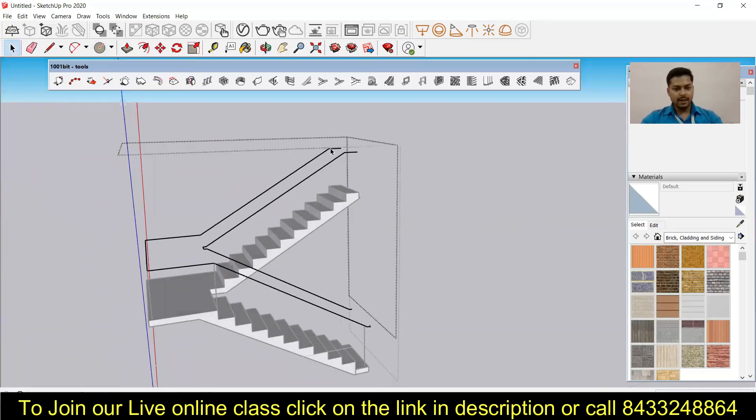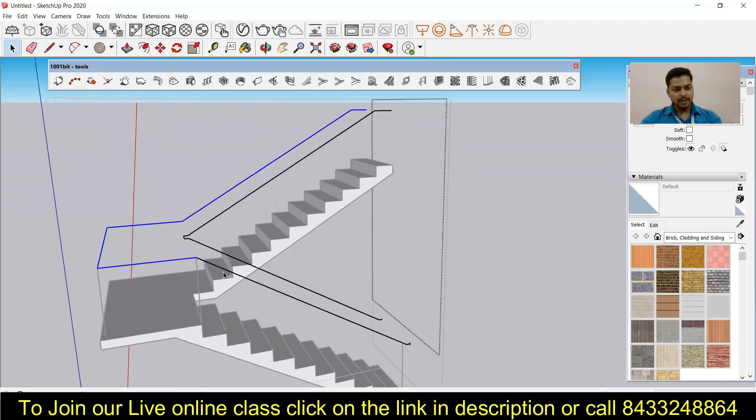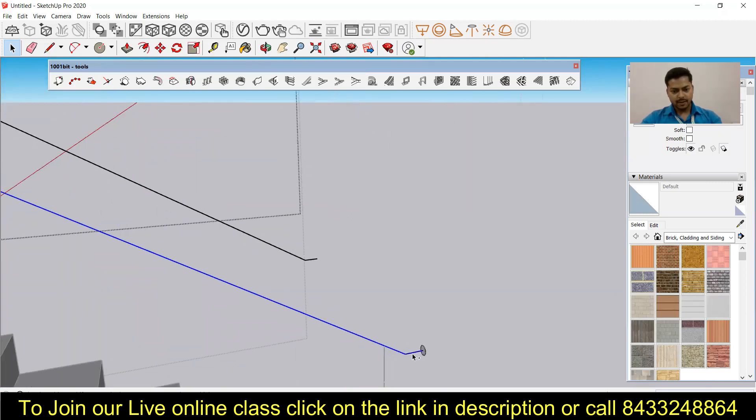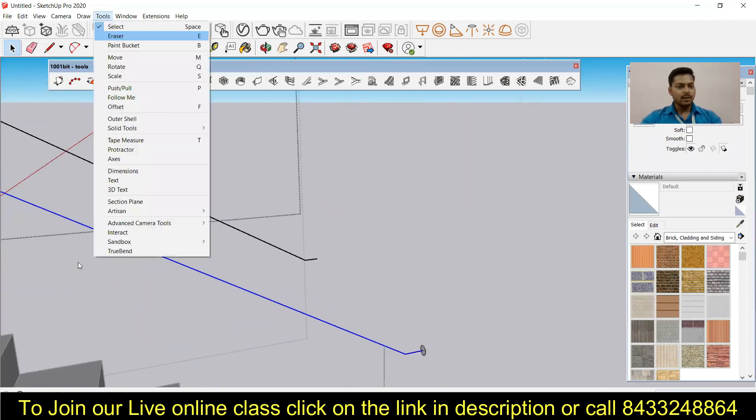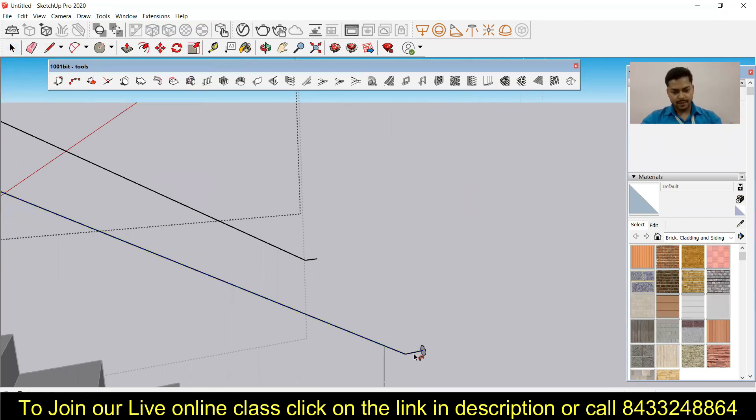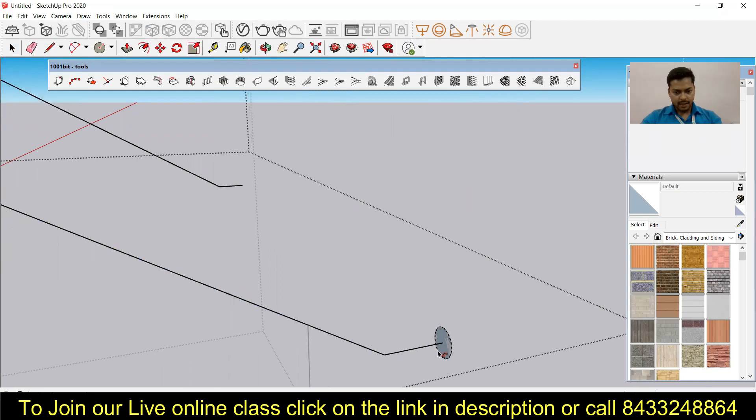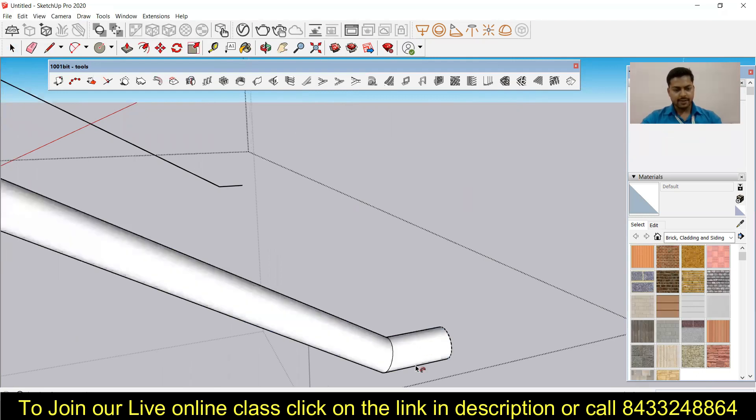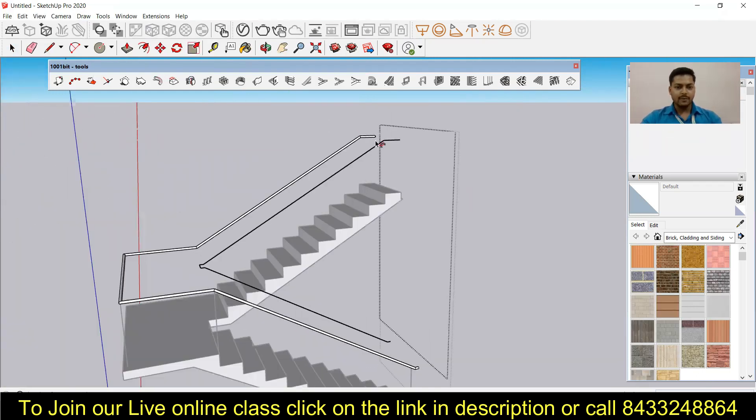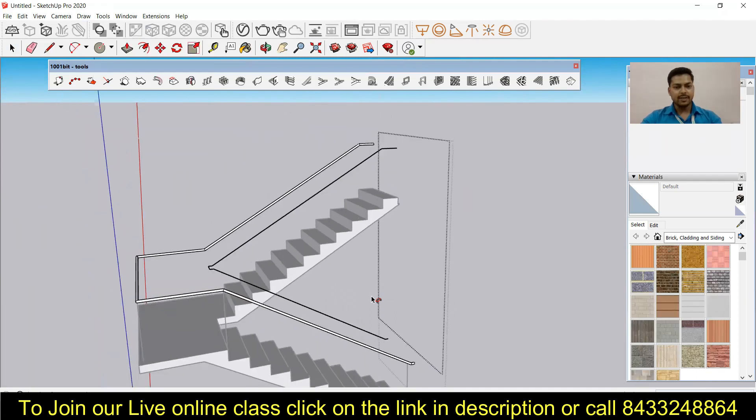And then I am going to select all the lines where I want my handrail to be exposed. Now I am using the follow me tool over here and let's click on the surface, and you can see we have this handrail ready with us.